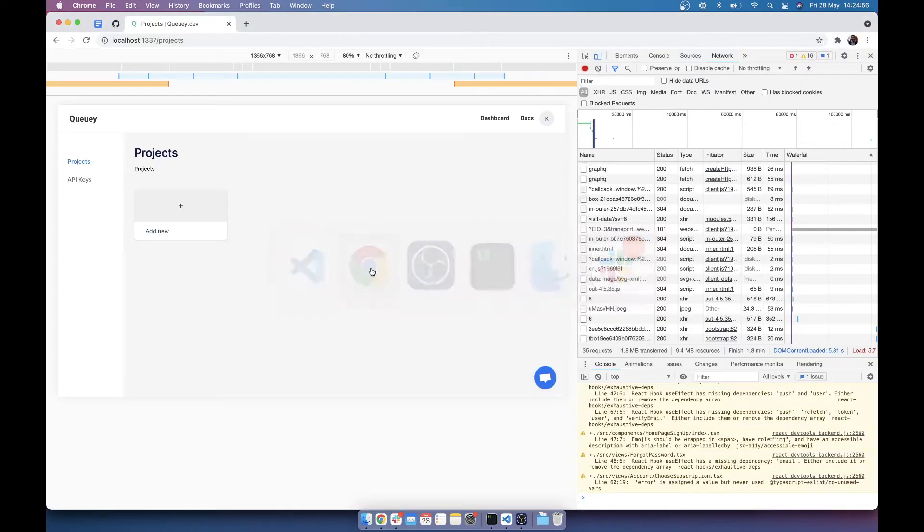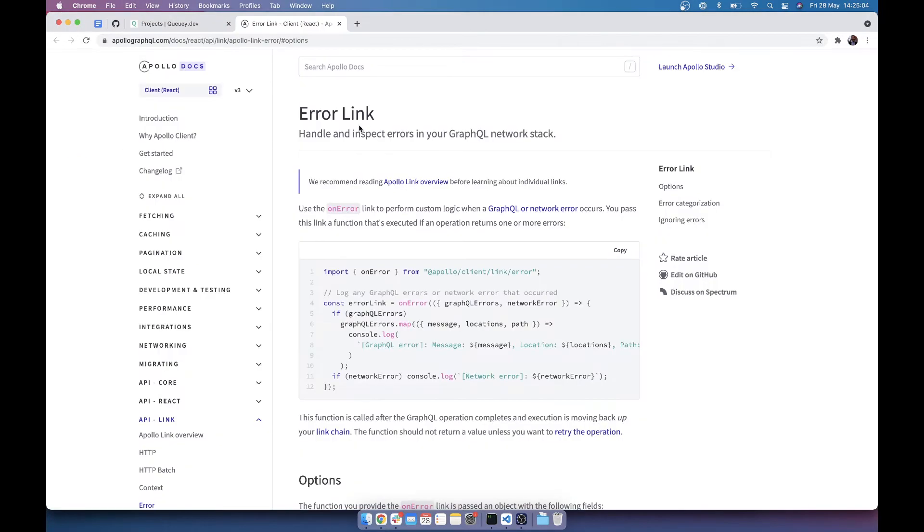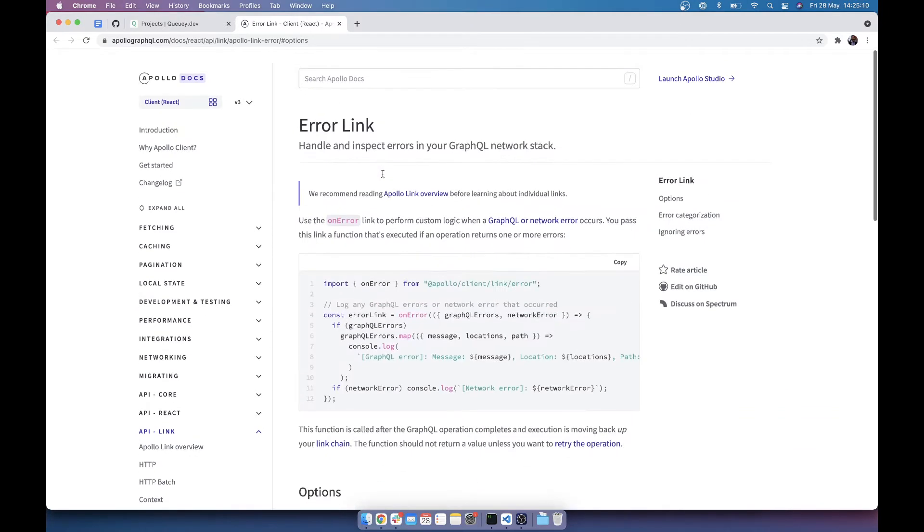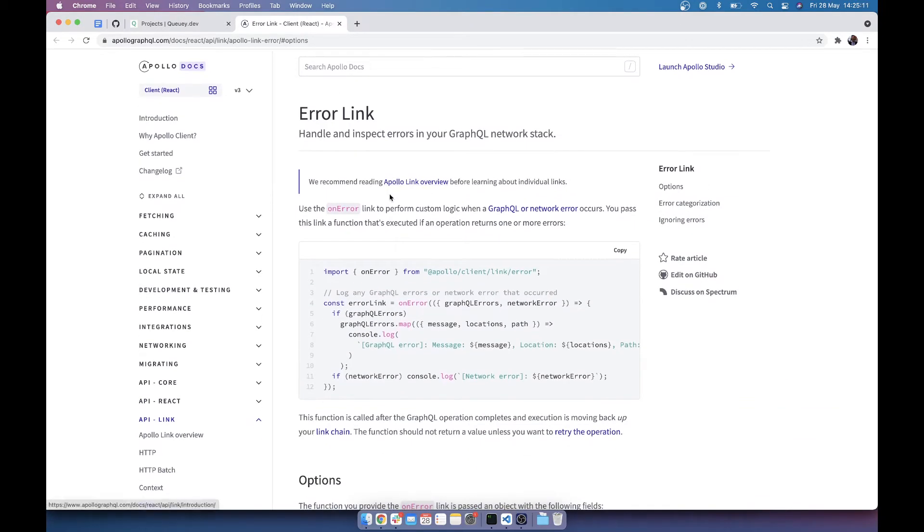And you can see the documentation here. This is an error link. This link will be in the description below, but essentially you pass this to your link object in the Apollo Client when you instantiate it, and it will catch your errors for you.